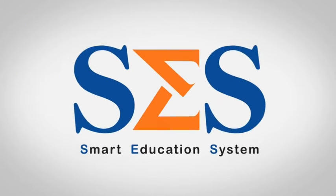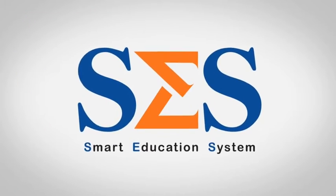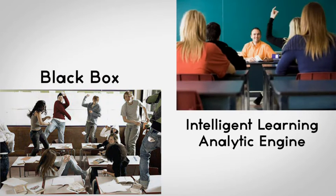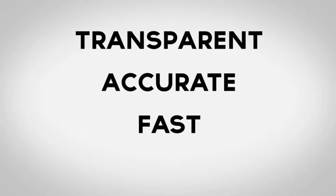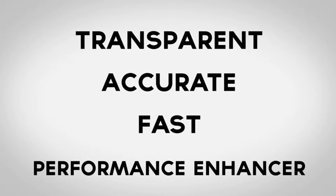With Smart Education System, a classroom is no longer a black box, but instead an intelligent learning analytical engine that is transparent, accurate, fast and performance enhancer.